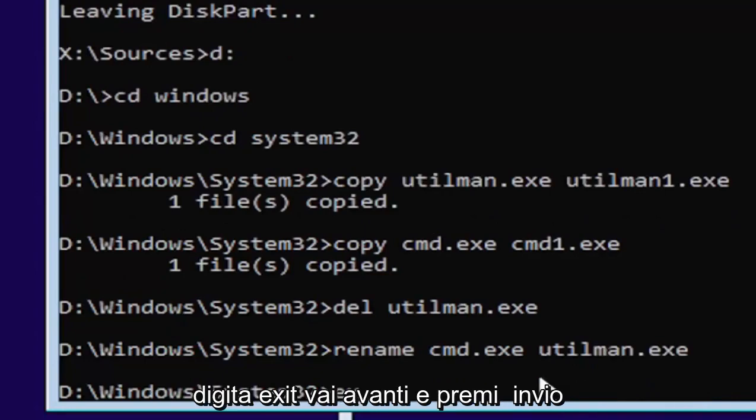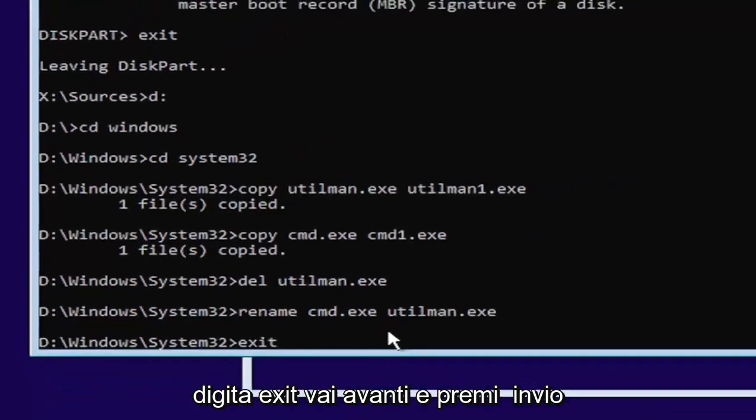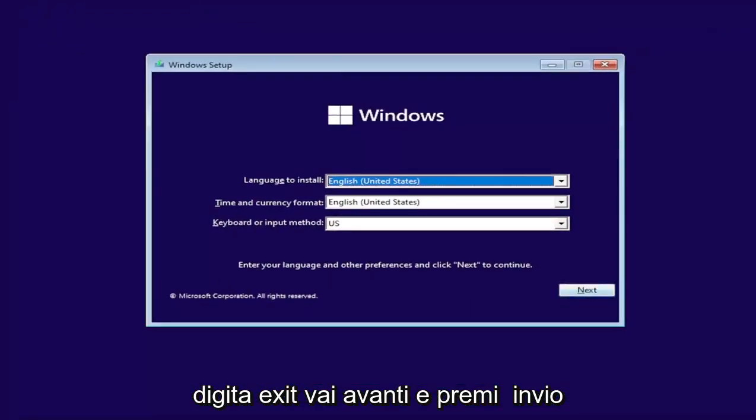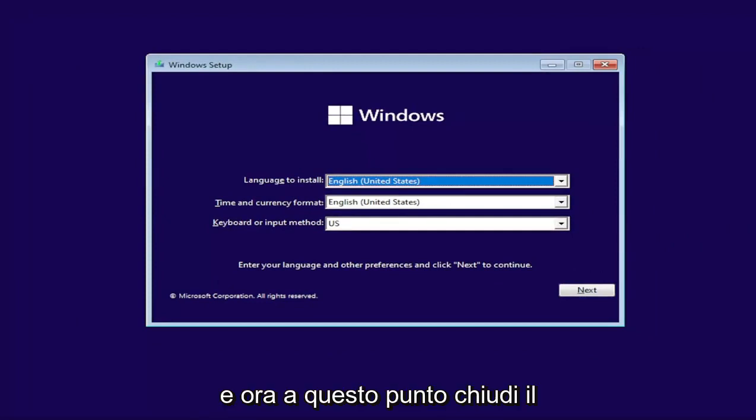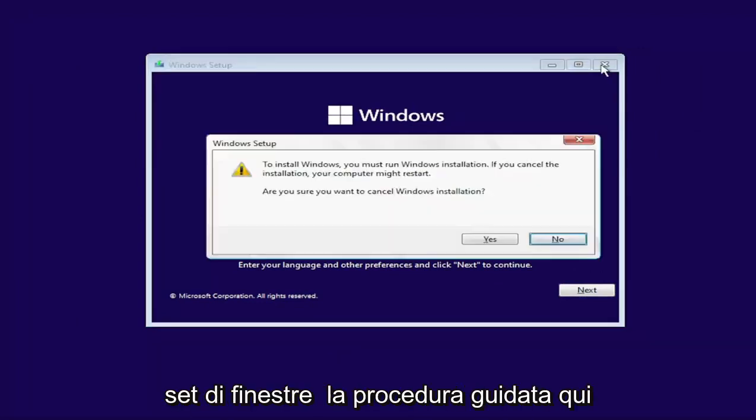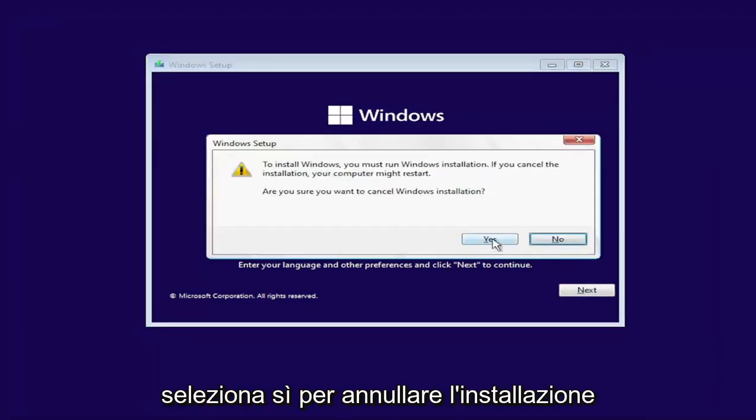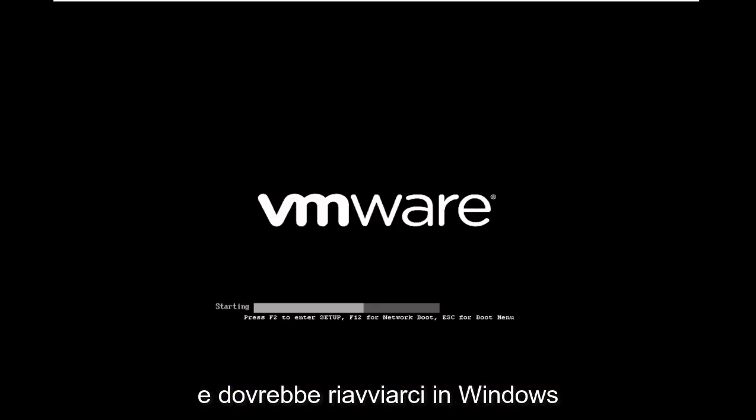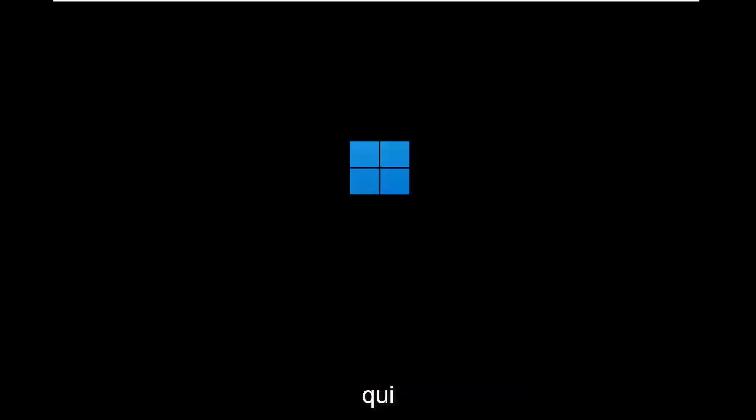Then just go ahead and type in exit. Go ahead and hit enter. Now at this point, close out of the Windows setup wizard. Select Yes to cancel the installation and it should boot us back into Windows.